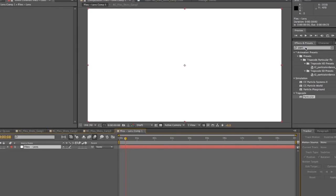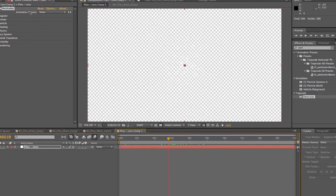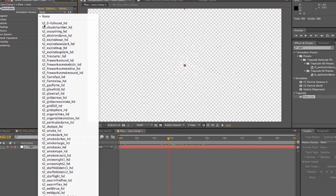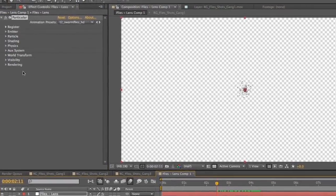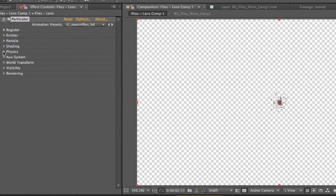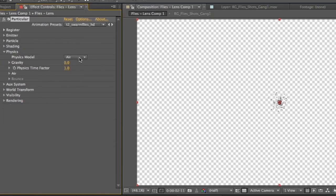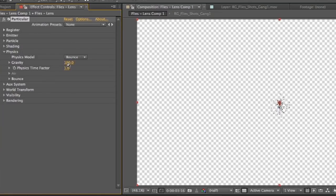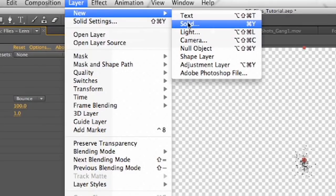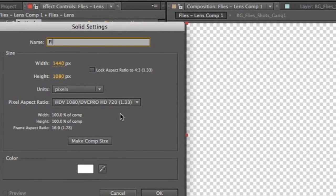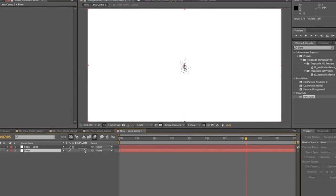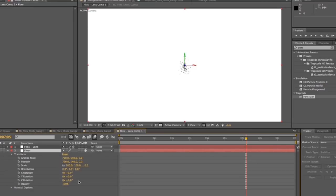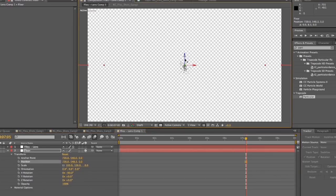And we will drop particular onto the solid. And then we will, just as before, we'll use a swarm flies HD. And then we're going to do some messing with this. First, we're going to go into physics. And the flies works in an air-based physics model, but we're going to change it to bounce. And we're going to immediately turn our gravity up to 100. So now our flies are falling downward. We want to create a new solid now and call it floor, because this is going to be the floor for our bounce physics. And we'll bring that below. We'll make it 3D.